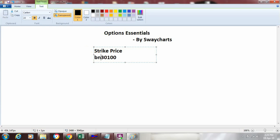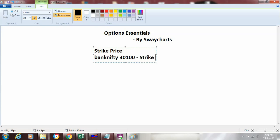If I am saying that this is the bank nifty price at which I am thinking to buy it, because I am thinking that the market will move up and I am trying to block the price 30,100, then this price is called as the strike price. At this particular time, if this is the price which I am trying to buy, that particular price is strike price.